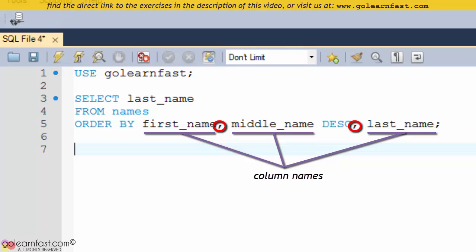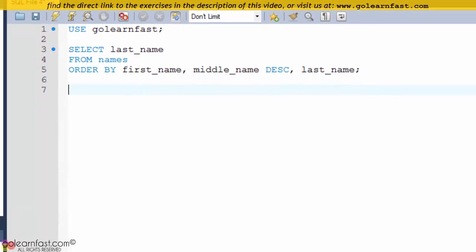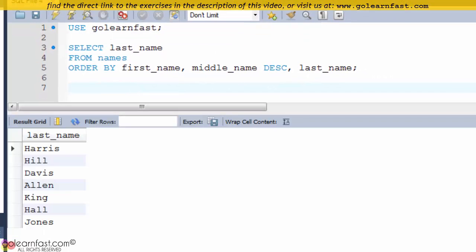As you can see from this example, you can sort by any column in the base table regardless of whether it is included in the SELECT clause.